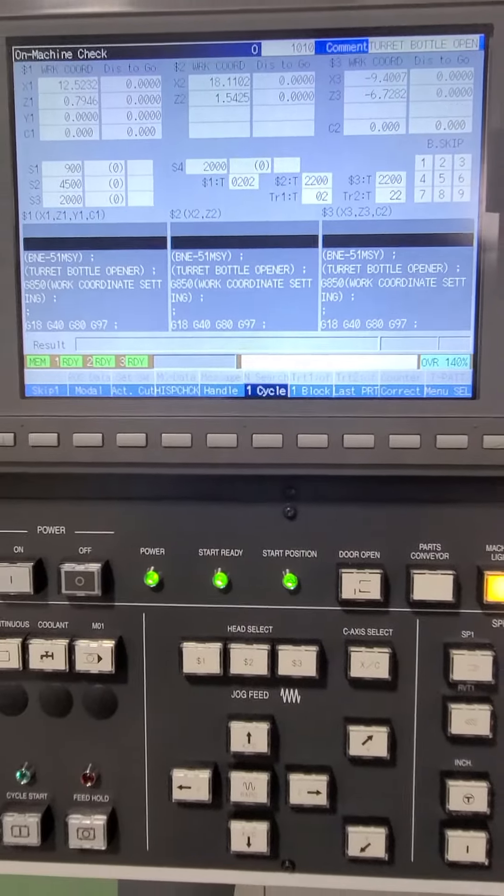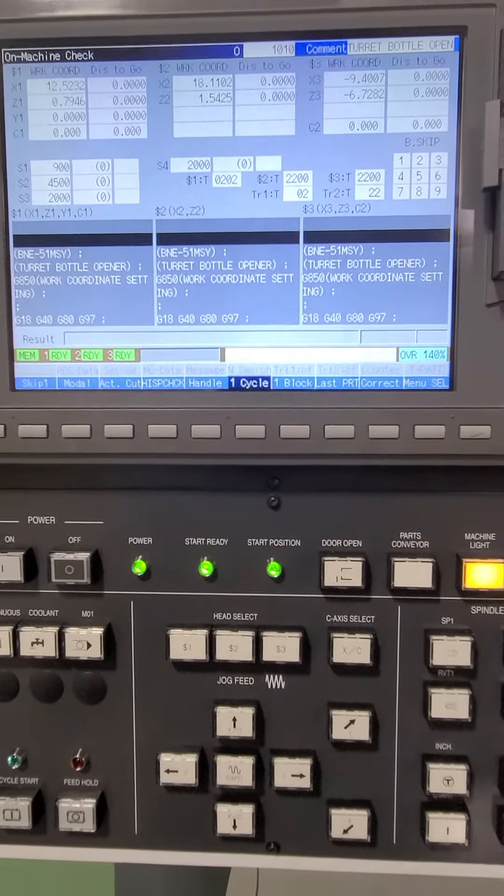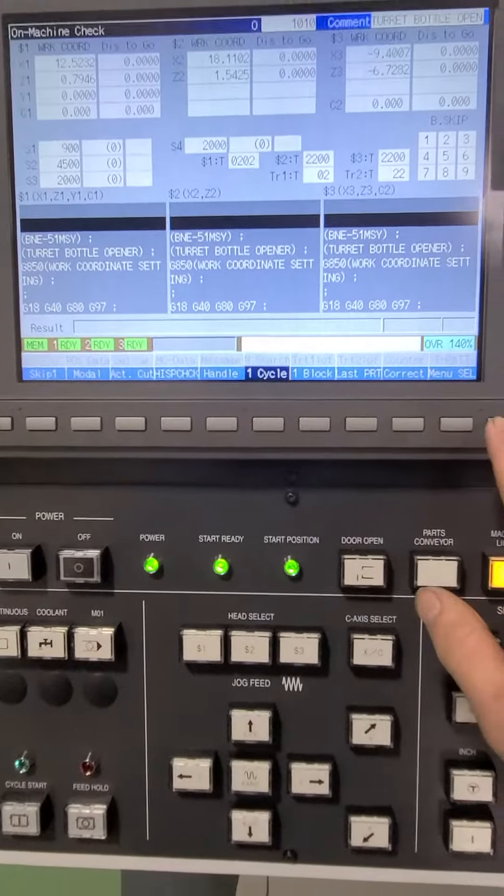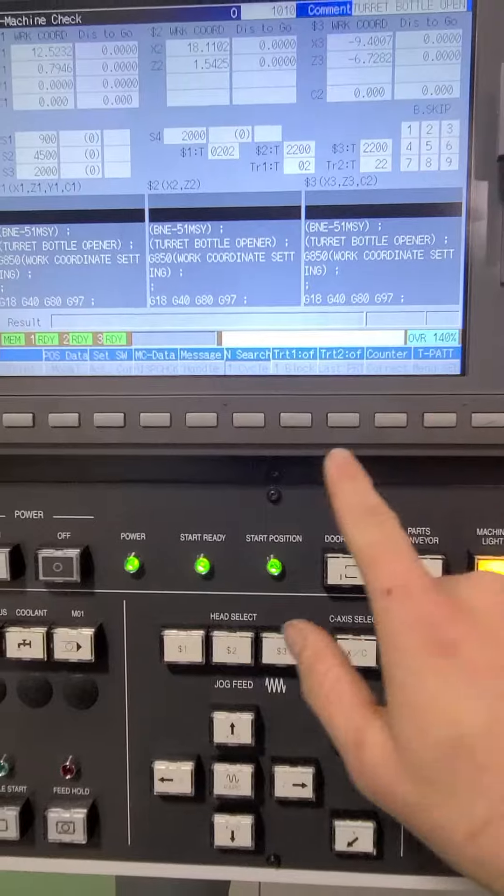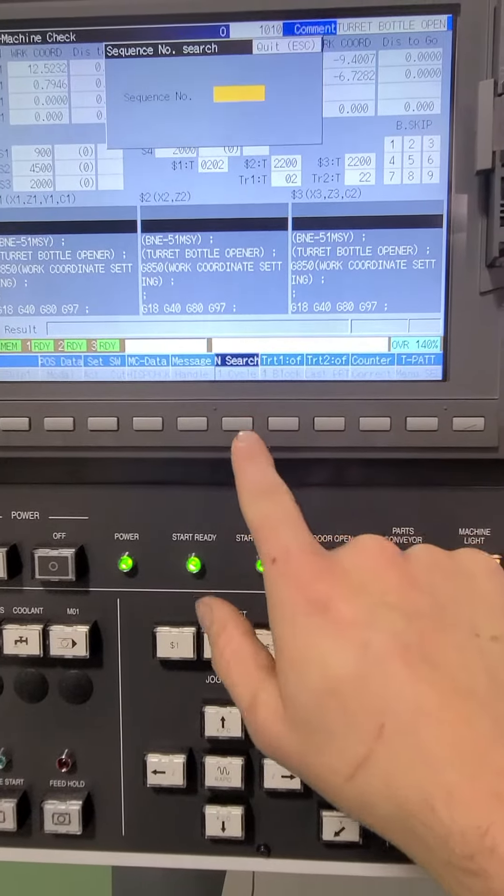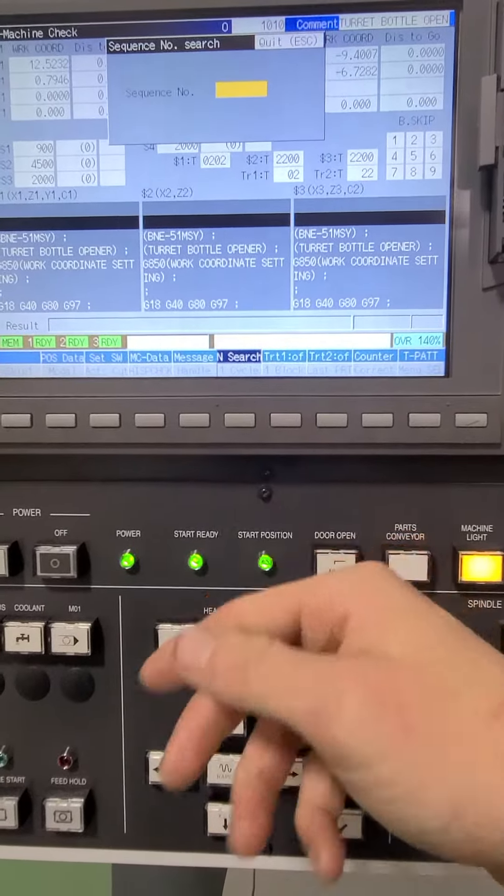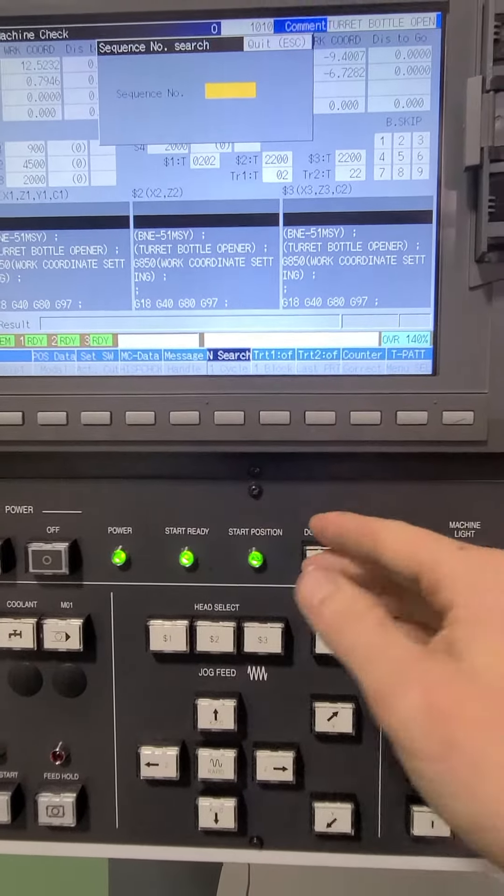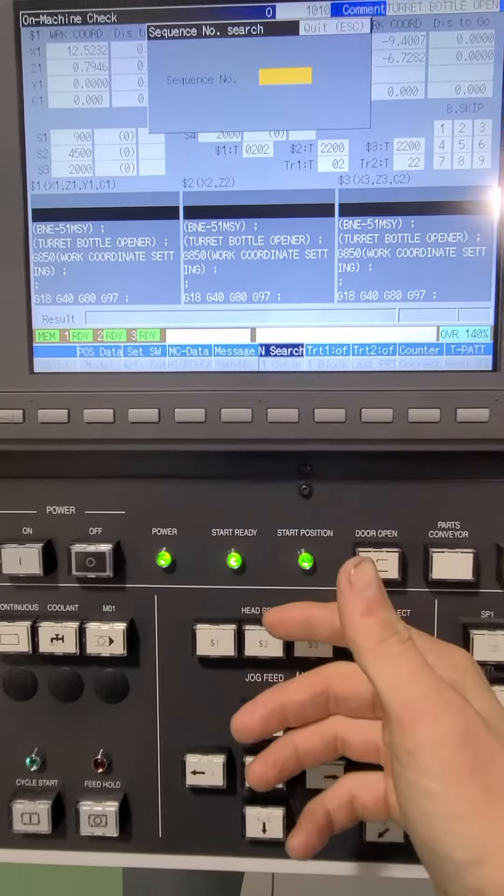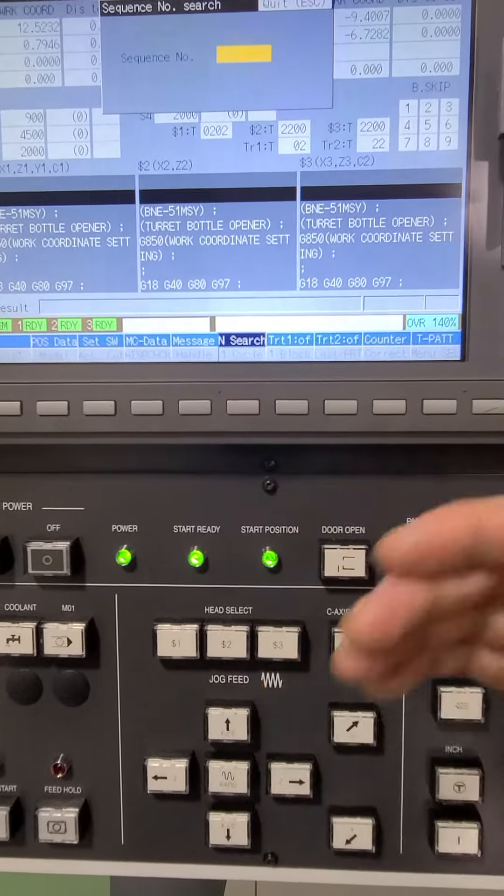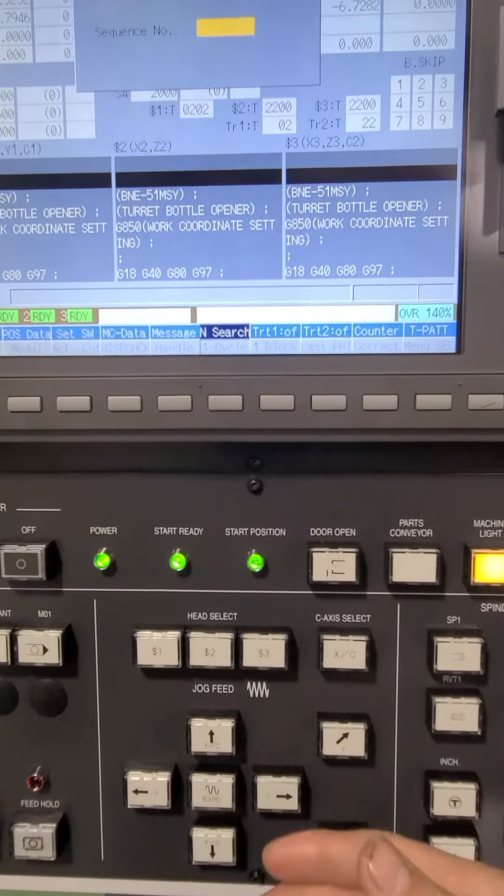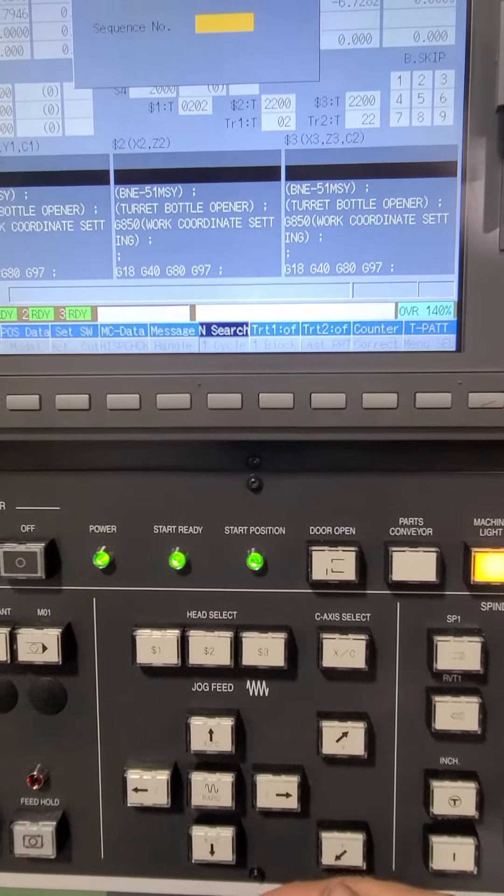Now that we're in the check page and we talked a little bit about how to prove the program out, another nice feature that we have is nSearch. What nSearch will allow us to do is jump to a sequence number in the program. For example, in this situation my n2000 is just for the cutoff and transfer.